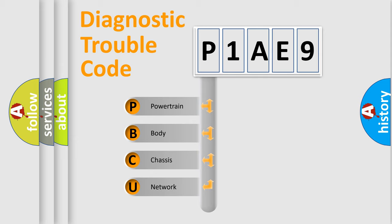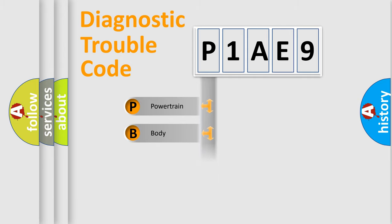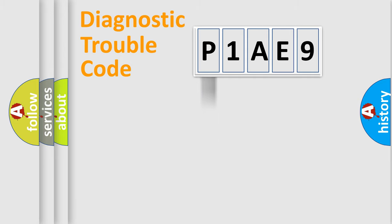We divide the electric system of automobile into four basic units: Powertrain, Body, Chassis, Network. This distribution is defined in the first character code.